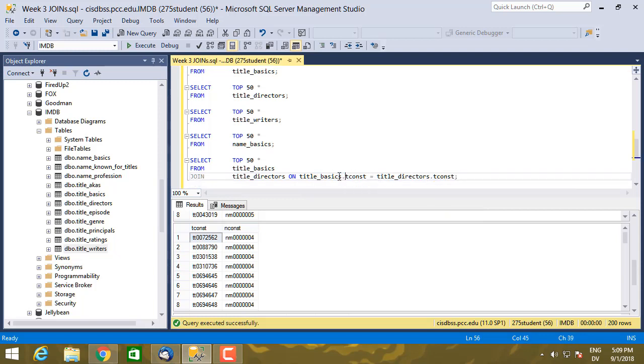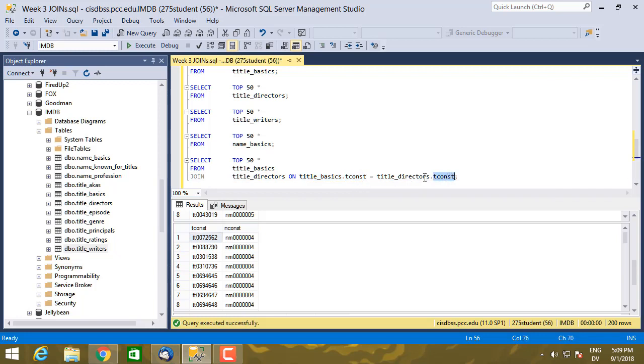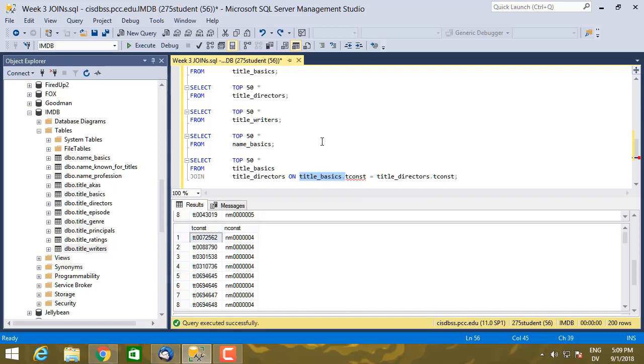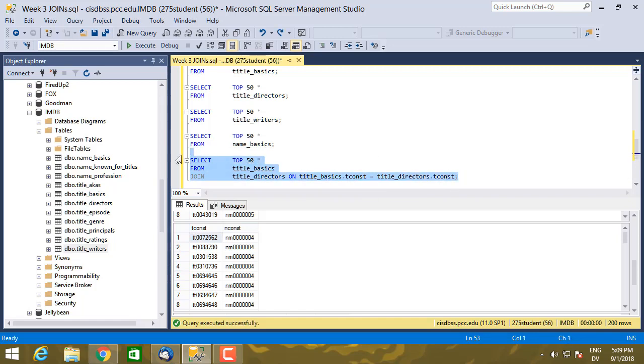And putting the name of the table with a dot is called qualifying the column or qualifying the field name. And I need to do that because there's a tconst column in both of these tables, and I need to specify which one I'm talking about. If I don't put that title_basics dot there, I get a little warning that this is an ambiguous column name because it appears in both tables. So go ahead and execute that.